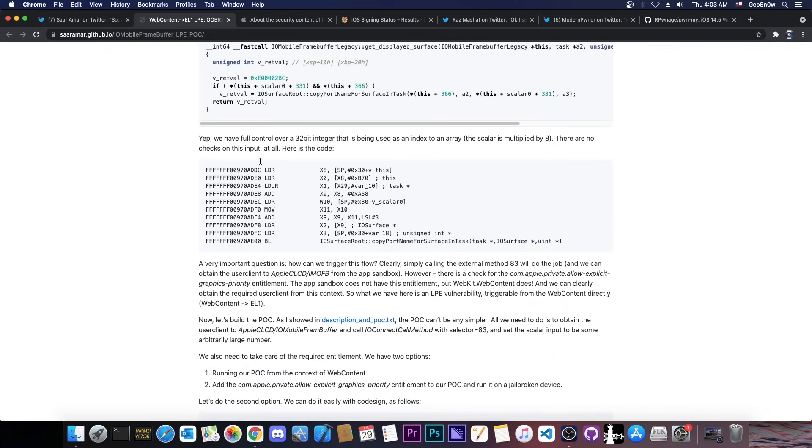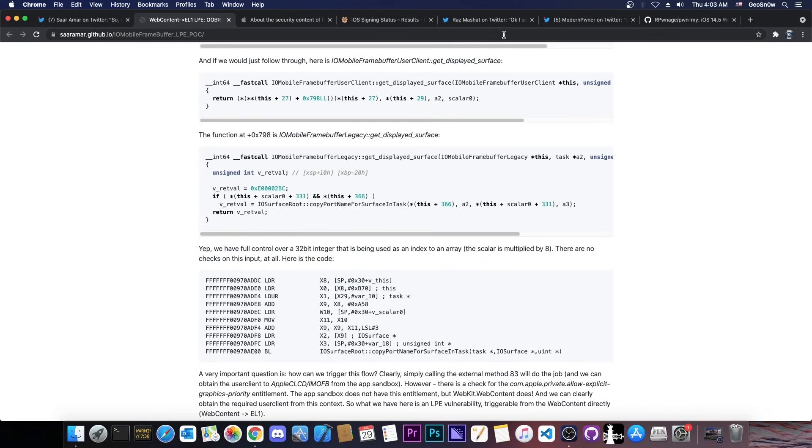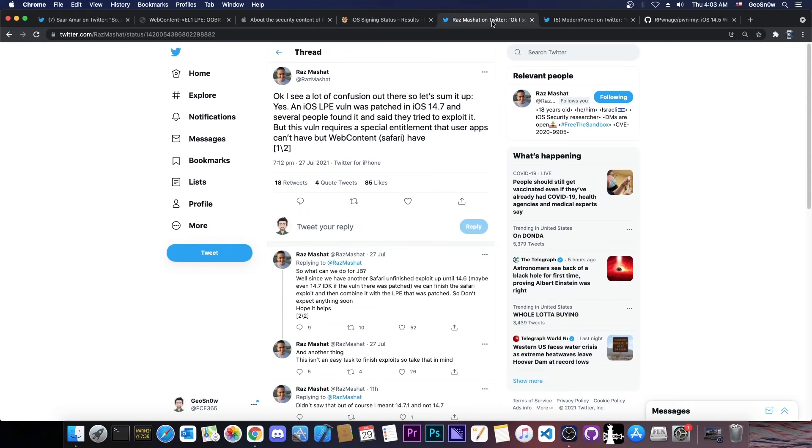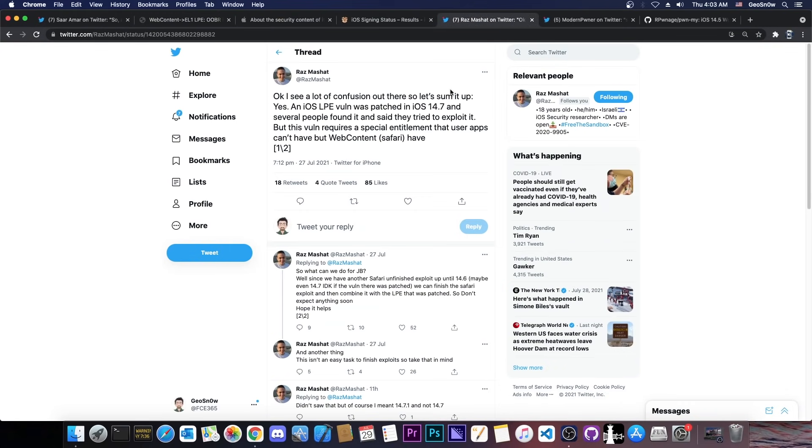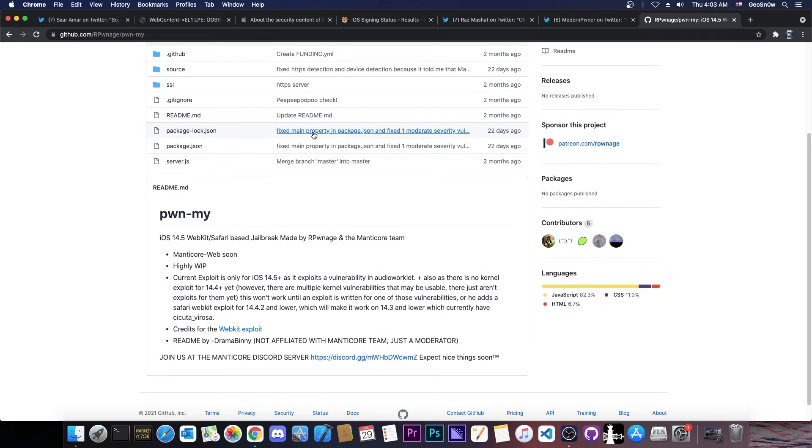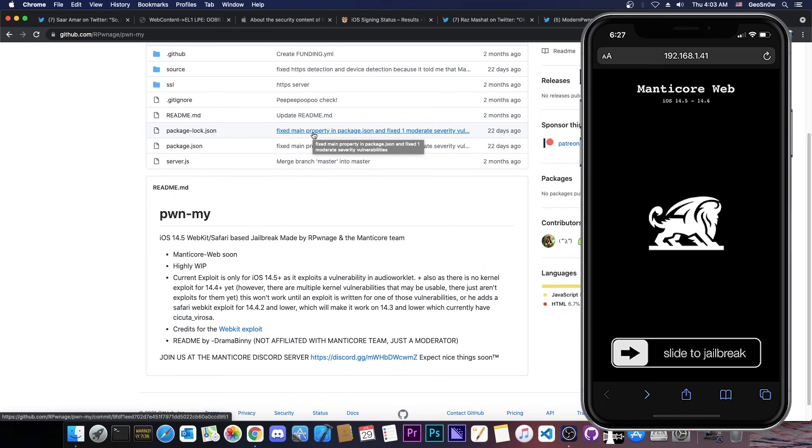So apparently there have been some developments and clarifications thanks to Raz in here. Raz posted that this vulnerability requires a special entitlement that user apps don't have, but the web content or Safari has. So this wouldn't be very useful for Uncover. However, it would be tremendously useful for PwnMy, which is a jailbreak that we currently have in development which is Safari based.